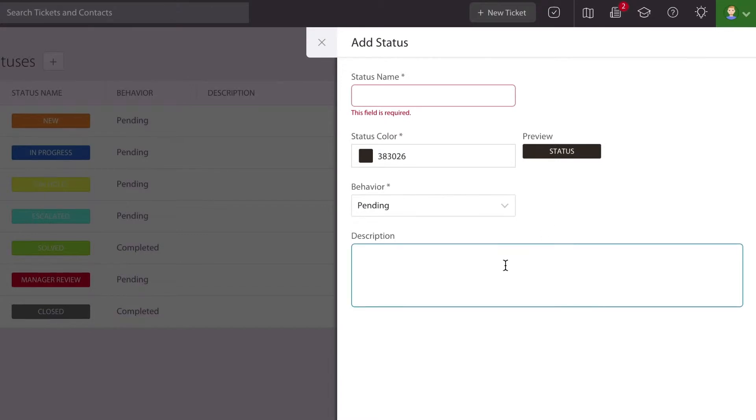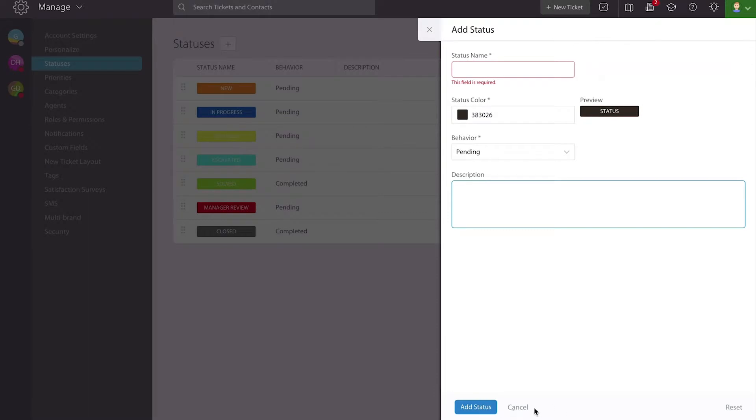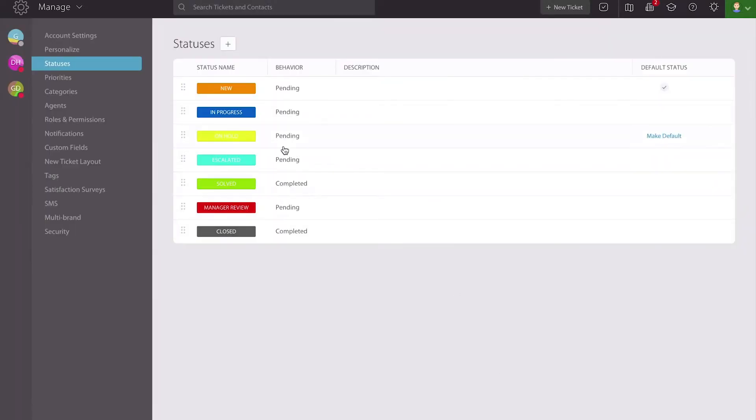You can then offer a brief description about what the status means in case your help desk technicians are wondering whether or not that applies to this particular ticket at this particular time. You hit add status, and then it becomes part of your list.